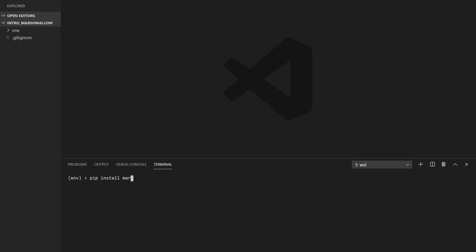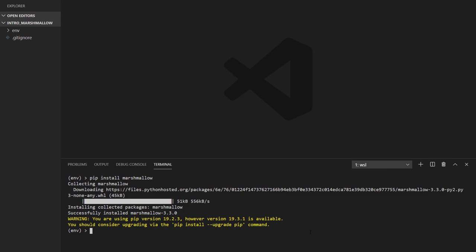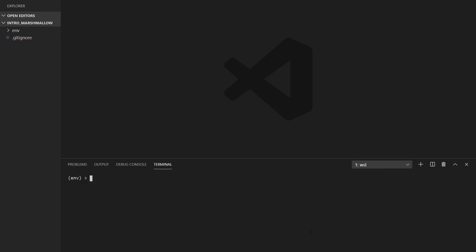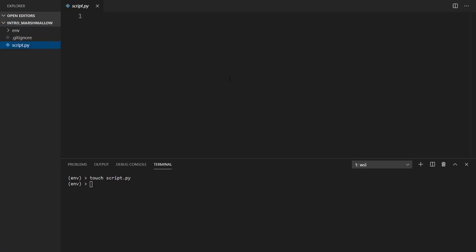The first thing we need to do is install it. I'll use pip install marshmallow and wait for it to install — it should be pretty quick. Now it's installed and I'll create a simple script to write the example, so script.py. It's used for basically converting simple data types to more complicated objects in your program and vice versa.